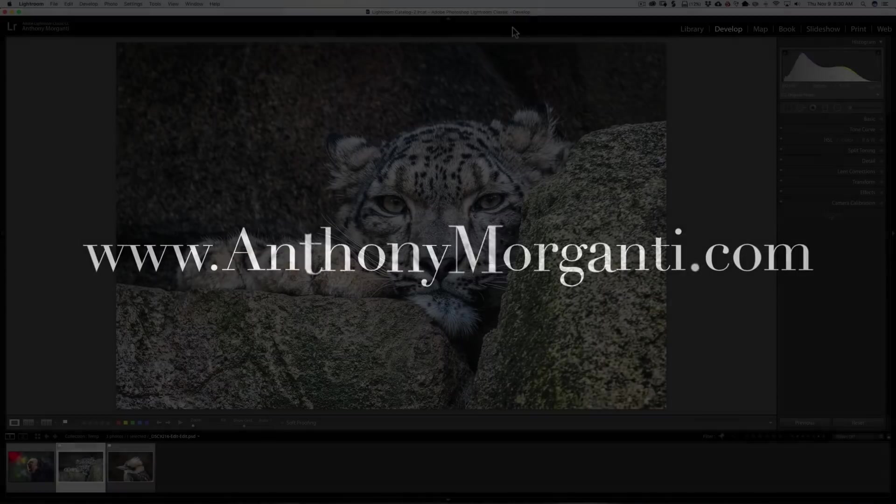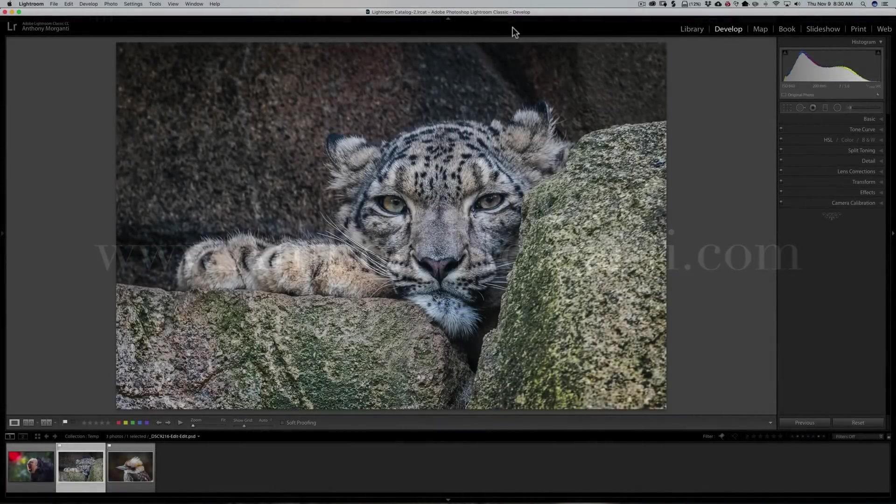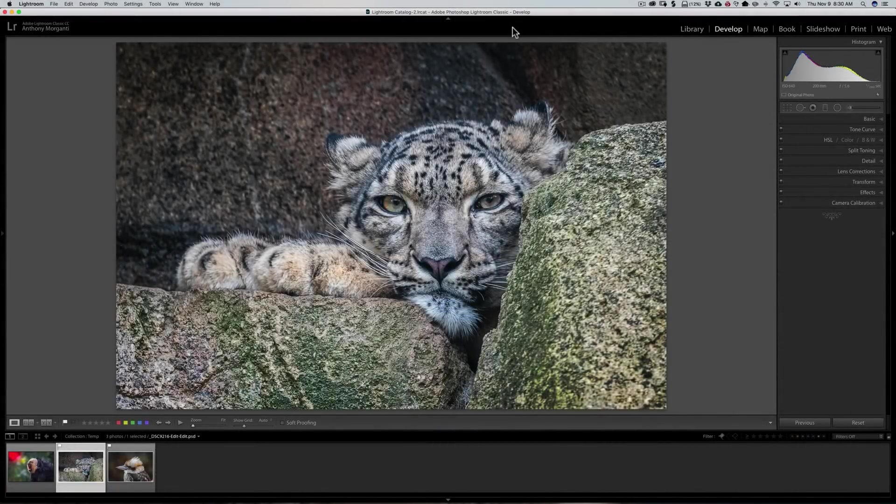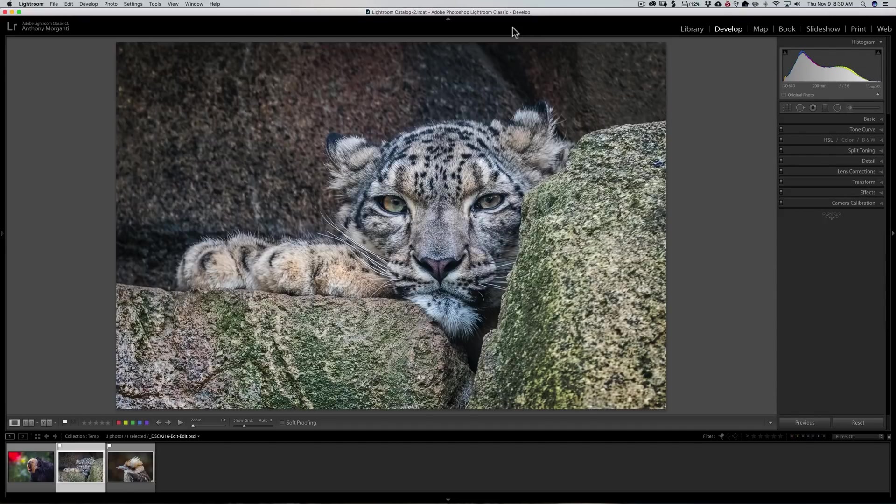Hey guys, this is Anthony Morganti from AnthonyMorganti.com. This is episode 135 of Lightroom Quick Tips. In this episode, I'm going to show you how you could edit the defaults for a plug-in.